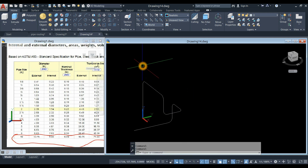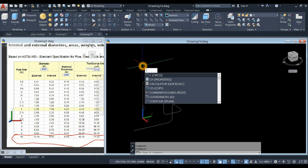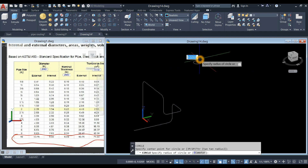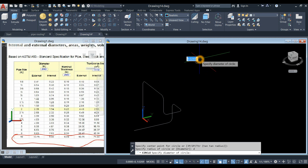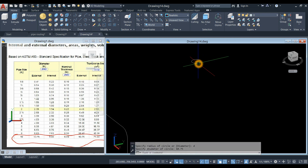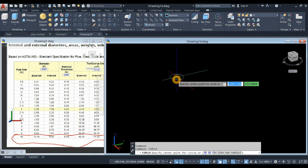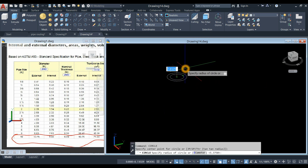Now I'm going to draw circles. C for the circle command — click anywhere on the screen, type D for diameter option, and the outside diameter is 10.75, so type in 10.75. And for the inside diameter, repeat circle, locate center, type D for diameter option, and enter 9.56.